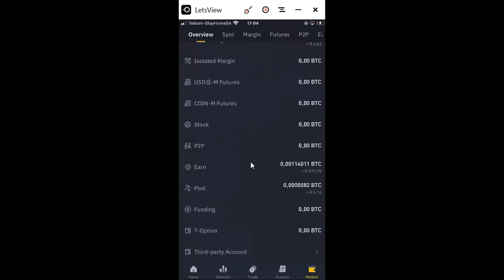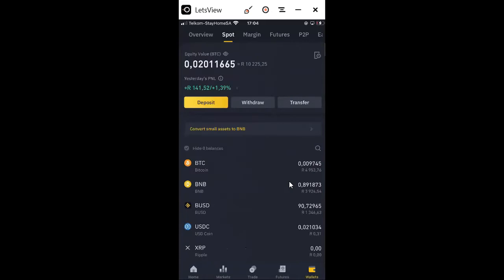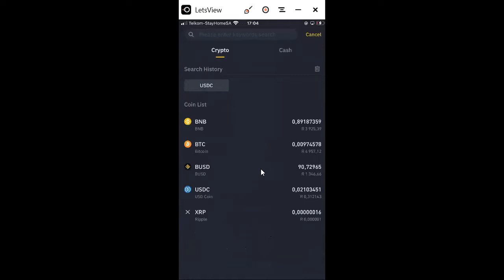After clicking Overview, you can go to Spots. Under Spots you can see what you currently have. On my BTC this is what I have, then BNB, BUSD, and all the cryptocurrencies that you want. When you go to Withdraw and you want to withdraw, you can come to this option and click.